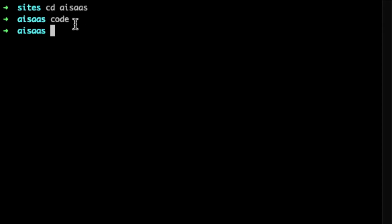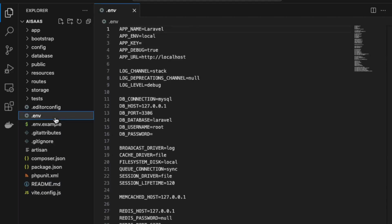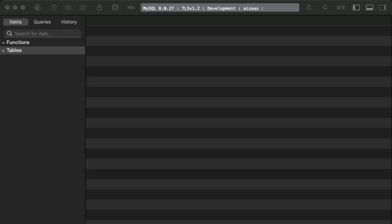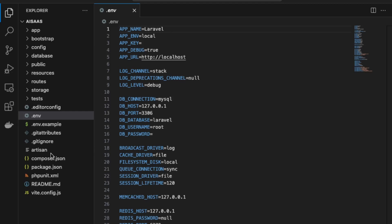We're opening it up in VS Code — I just have this shortcut, you may need to open it manually. Next, we're going to edit our environment variables to connect our database. I'm going to go into phpMyAdmin and create a blank database. Here in my database management software, I create a new database and name it 'ai-saas'.